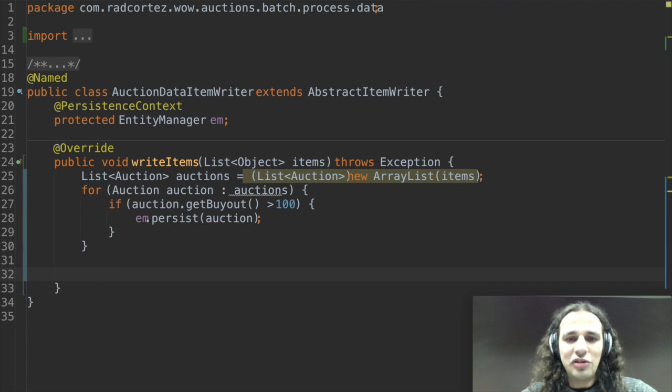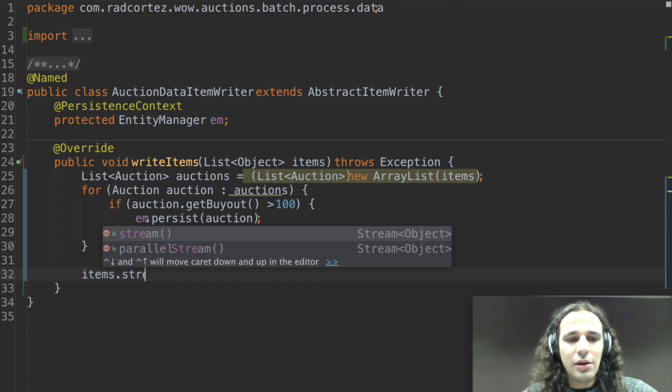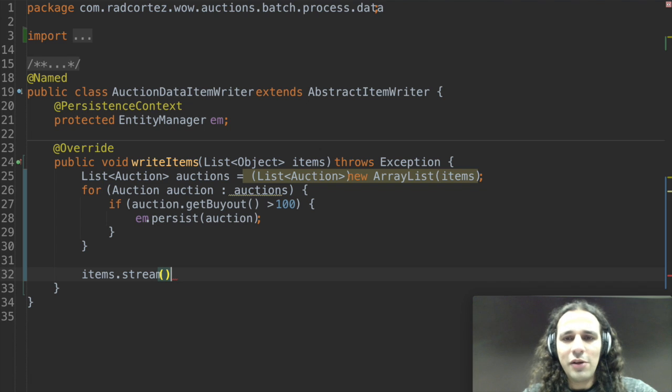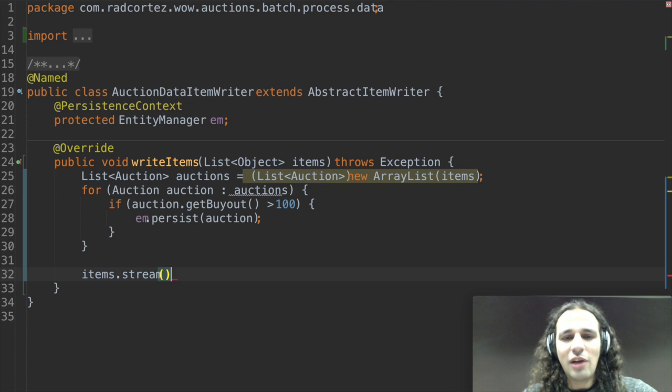We can pick the original collection which is items and now we can call a stream method on it. You might find it funny that you have a stream method on a collection interface.